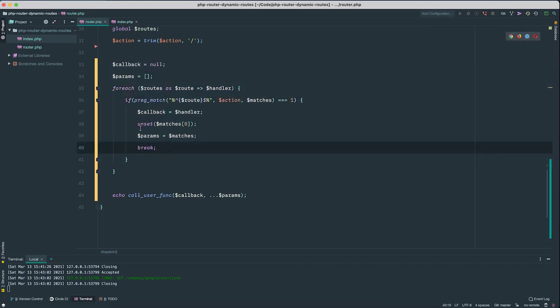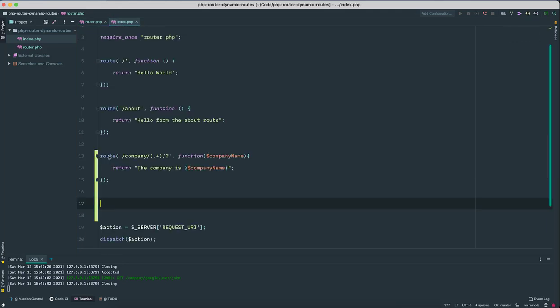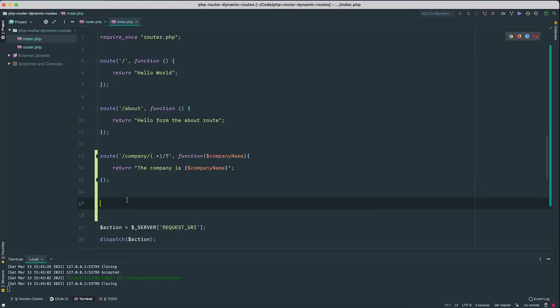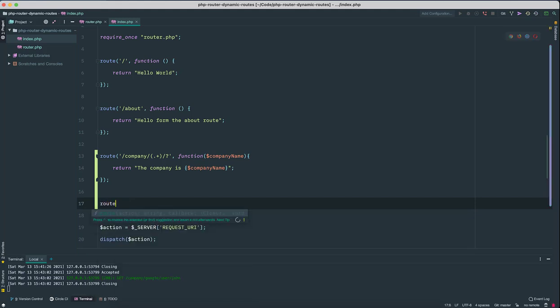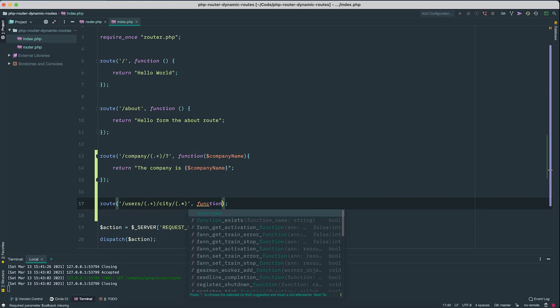So with this simple logic we can add more complex routes without changing any of this logic here. So let's try a more complex route. So let's say /users/, user name is dynamic, and then for example city of the user.